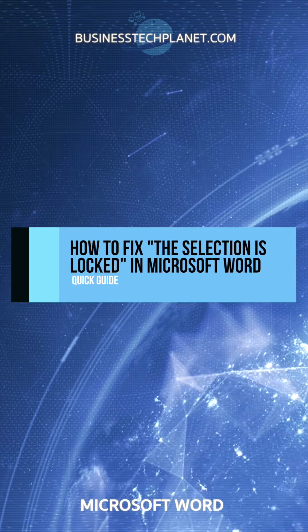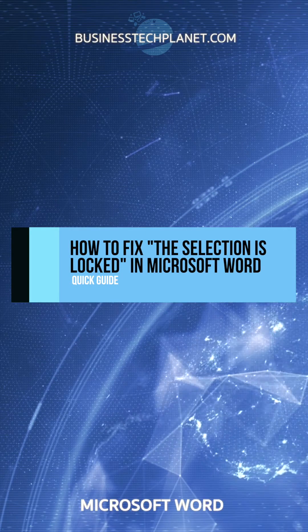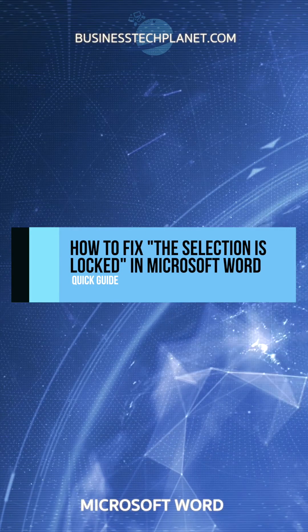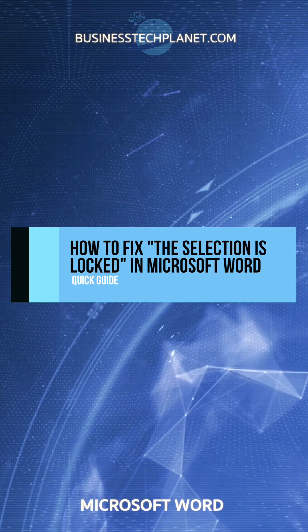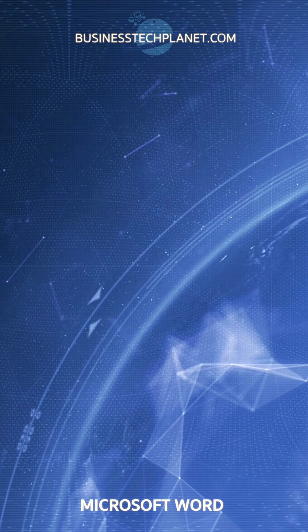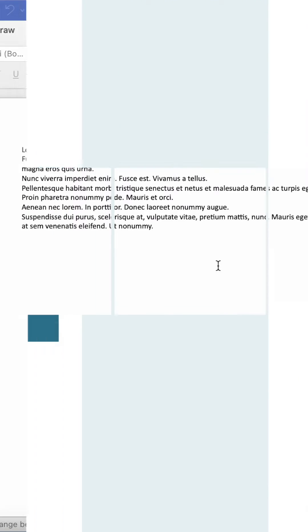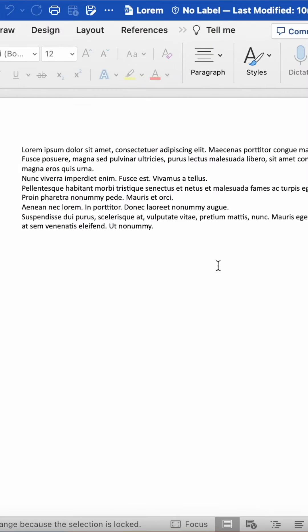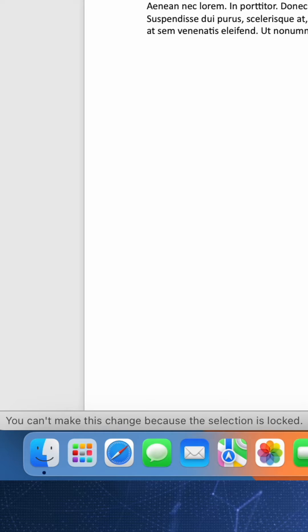Is the selection locked when you try to edit a Word document? If so, try these simple fixes. You'll see the selection is locked message in the bottom left.